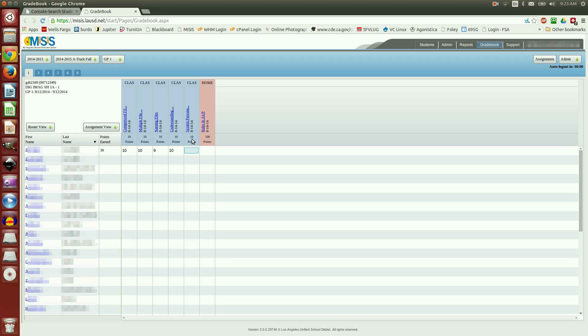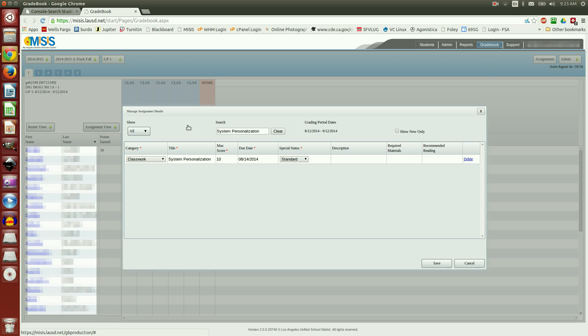10 out of 10. I made a mistake here. I want this assignment to be 20 points. So I'm going to click on the assignment name. Notice it opens up that one assignment. I'm going to change the maximum score to 20. Save it.